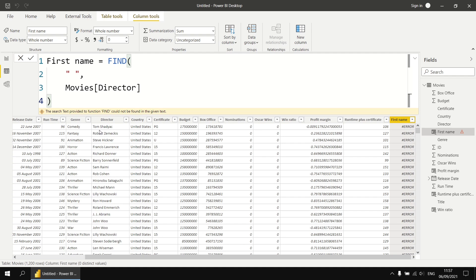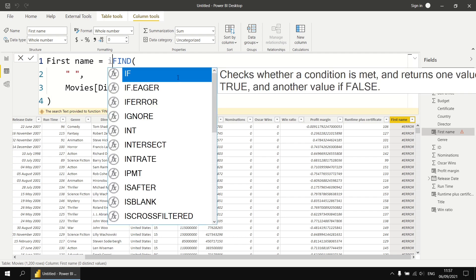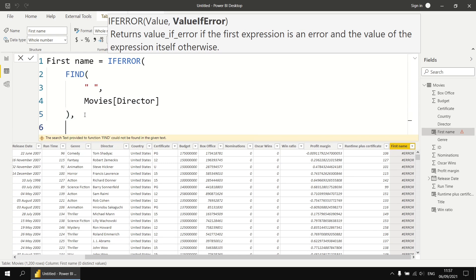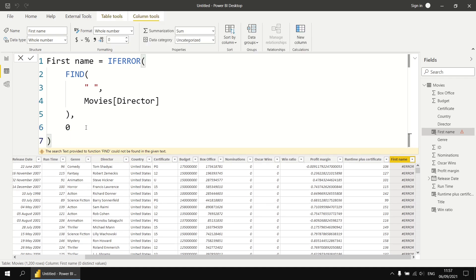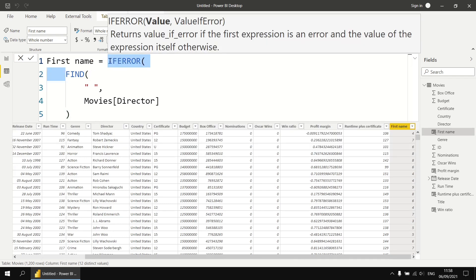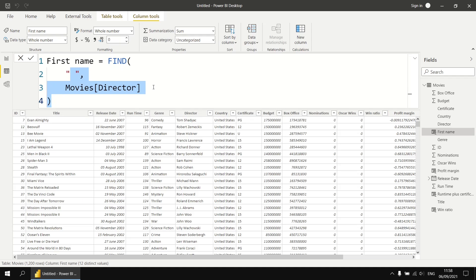We could solve this with the standard ifError function — ifError of find space within the director column, returning zero if not found. The find function returns an integer — the character position at which the text was found — so we return a value of the same data type. Entering that formula, we do get rid of the error and produce the position of the space character in each director's name. However, as discussed, ifError is not necessarily the most efficient way to solve this. So let's remove those extra parameters and bring the find function back, then look at its optional third parameter.